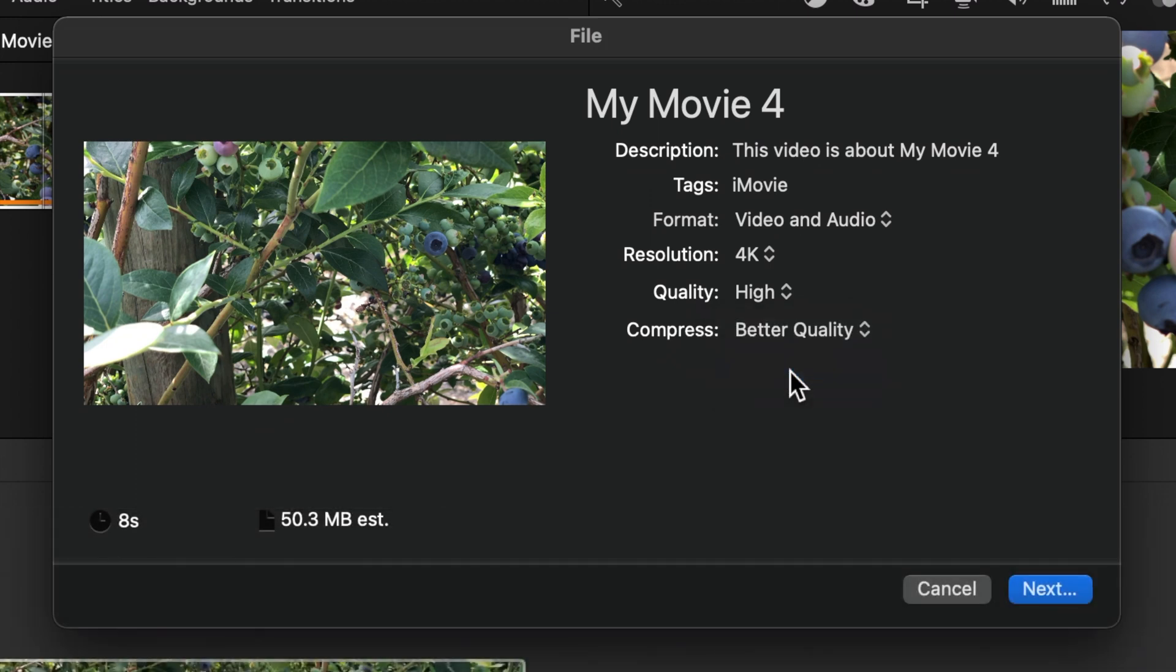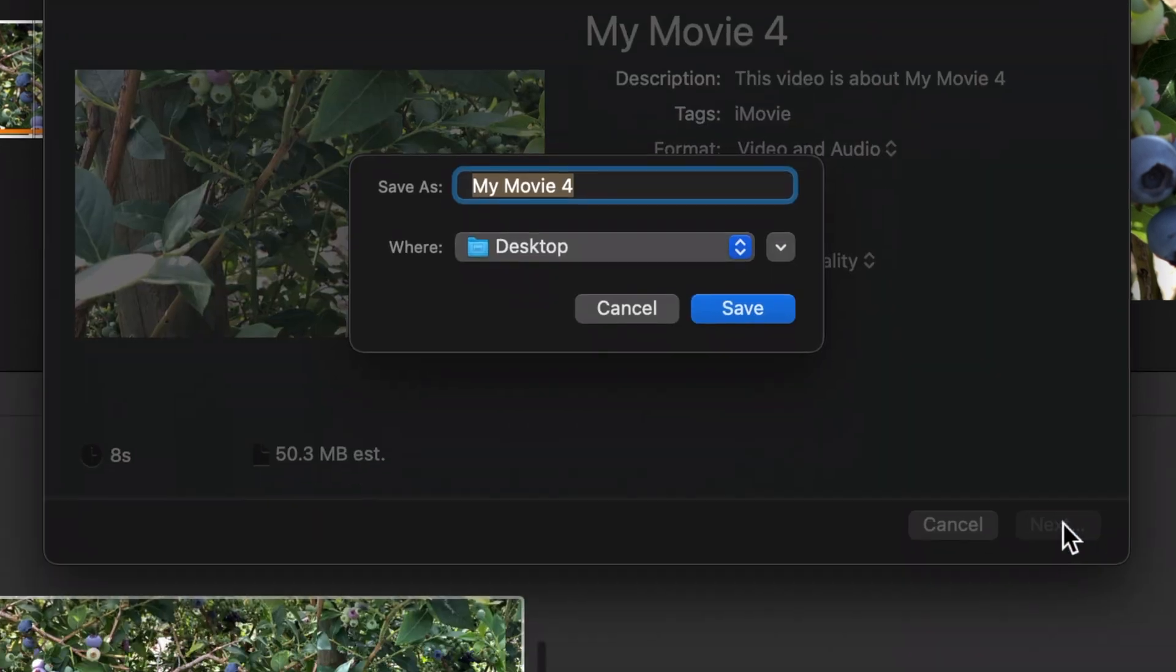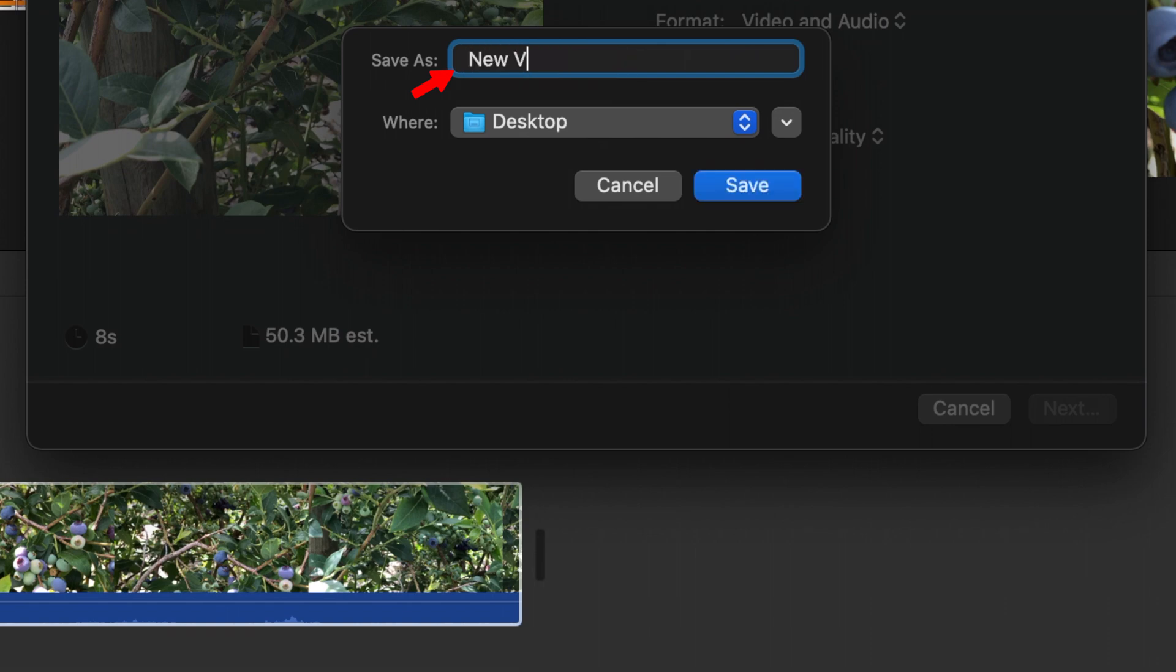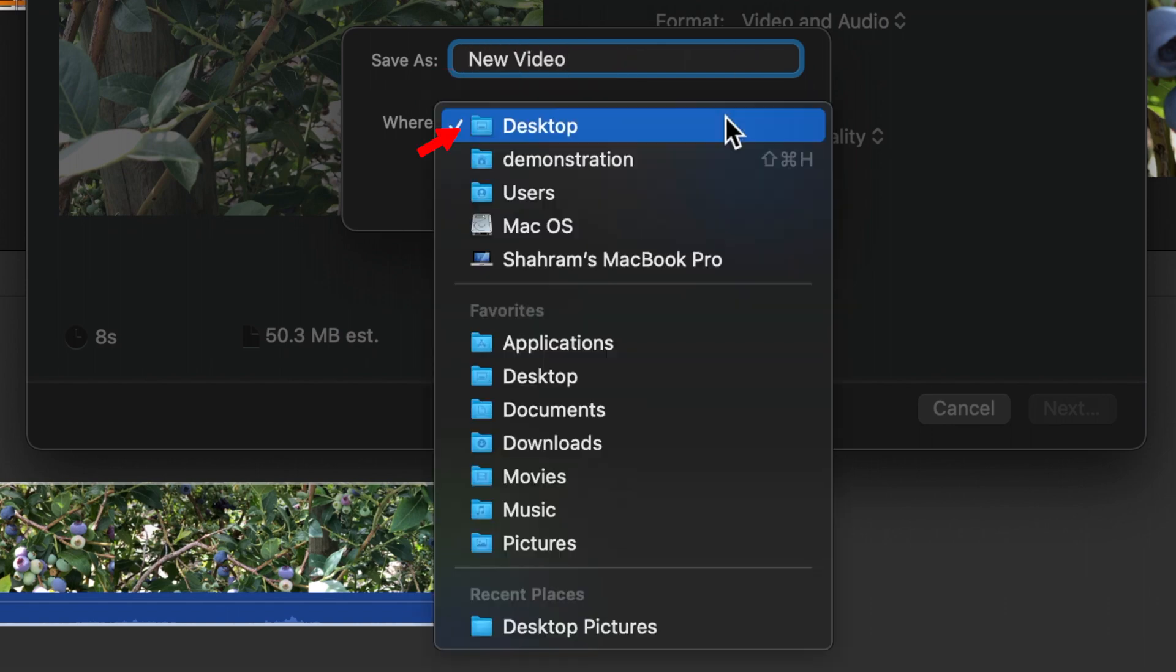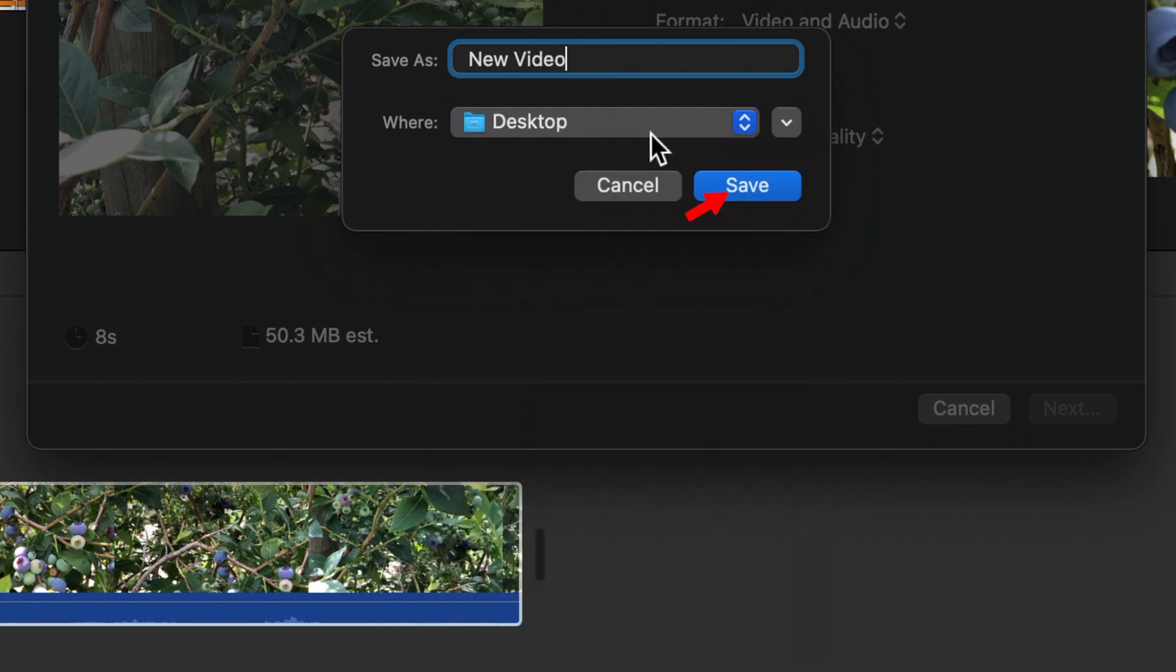Now click next. Give it a name, choose a location and then click save.